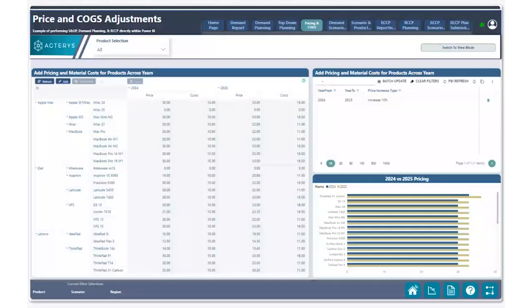Hi everyone, this is Alf Akdenis here with the Actiris team. Today, we have another exciting use case for you for sales and operations planning, specifically around how you can quickly increase all of your pricing for a new year by a global percentage.